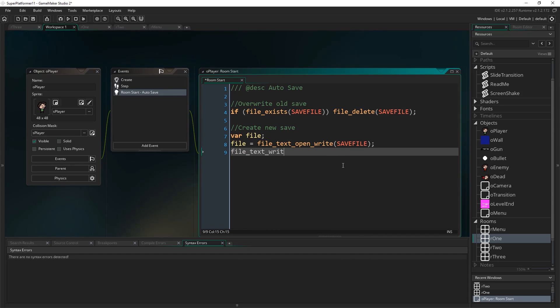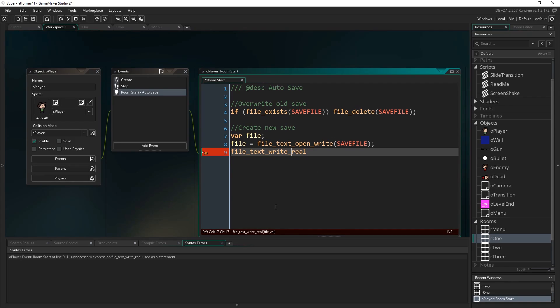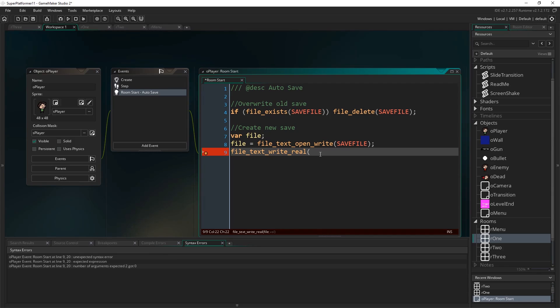Now let's actually create a new save. Var file is literally just going to be a temporary variable that we use to store the ID of a file that we've opened. That's going to be file equals file underscore text underscore open underscore write. So that's opening a file, a text file specifically. We're opening it for the purposes of writing to it, and that's going to be save file.